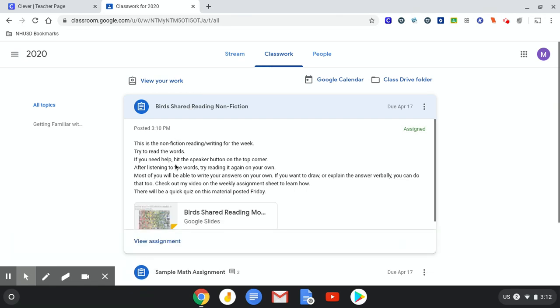Here are the directions. This is a nonfiction reading-writing for the week. Try to read the words. If you need help, hit the speaker button on the top corner. After listening to the words, try reading it again on your own.